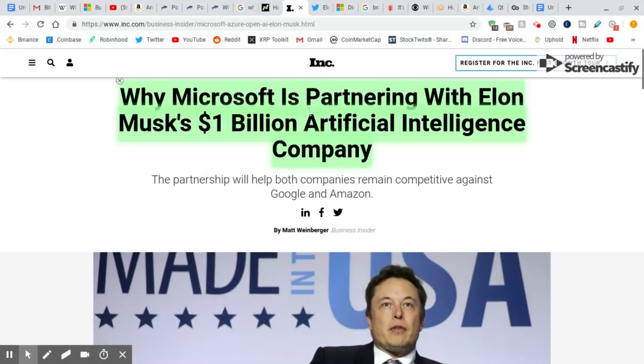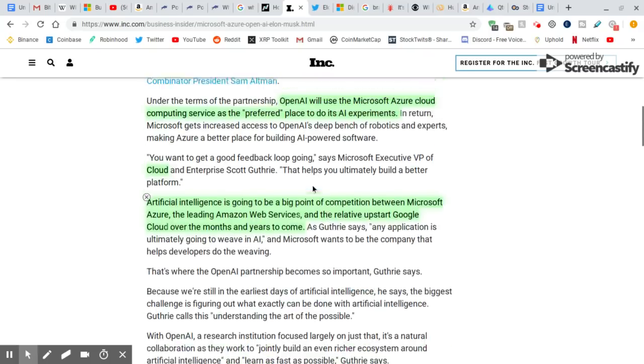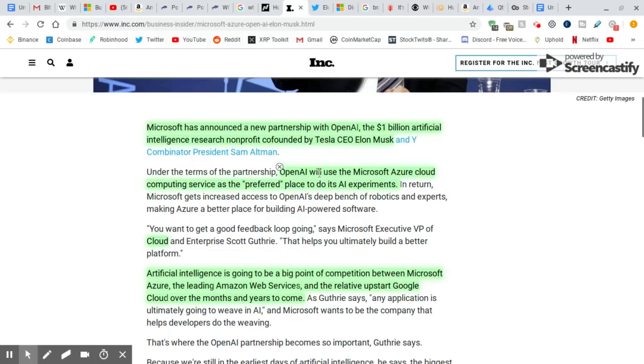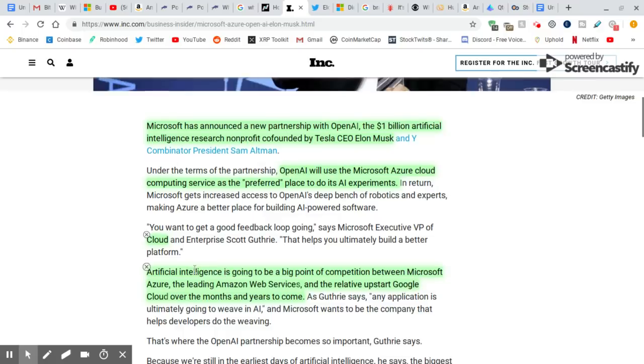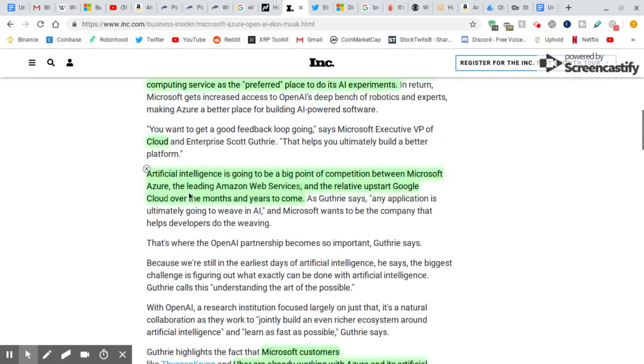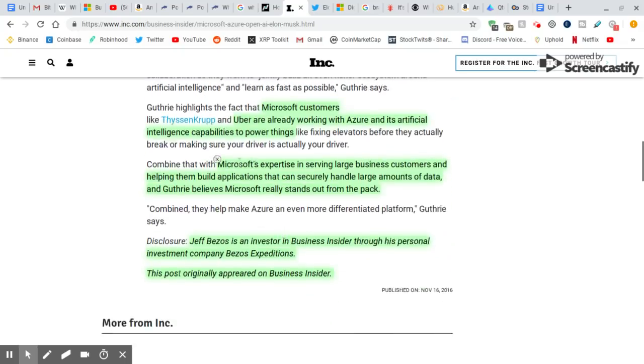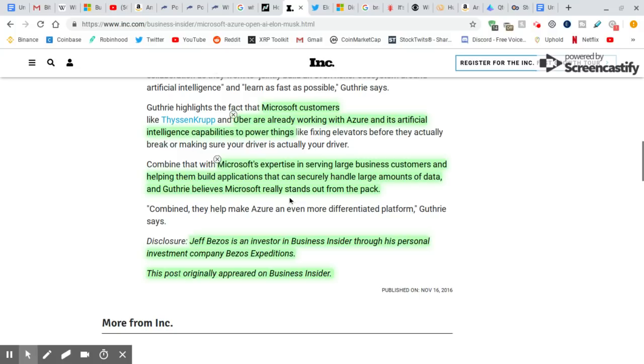Now Elon Musk. Microsoft is partnering with Elon Musk's $1 billion artificial intelligence company. Microsoft announced a new partnership with OpenAI, co-founded by Tesla CEO Elon Musk. OpenAI will use the Microsoft Azure cloud computing service as the preferred place to do his AI experiments. Artificial intelligence is going to be a big point of competition between Microsoft Azure, the leading Amazon web servers, and the relative upstart Google cloud over the months and years to come. Microsoft customers Uber are already working with Azure and its artificial intelligence capabilities to power things. Microsoft's expertise in serving large business customers and helping them build applications that can secure, handle large amounts of data. Believes Microsoft really stands out from the pack.